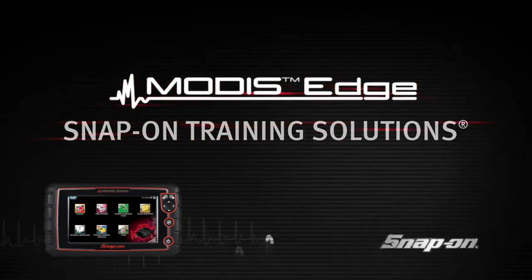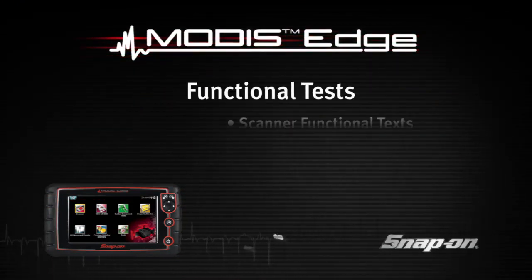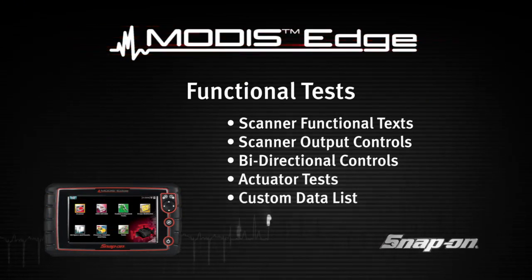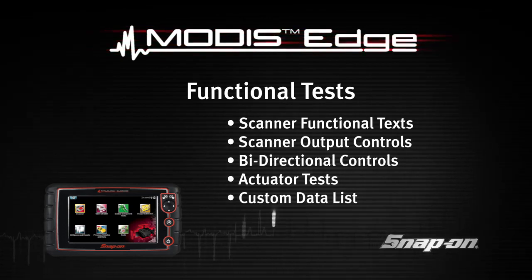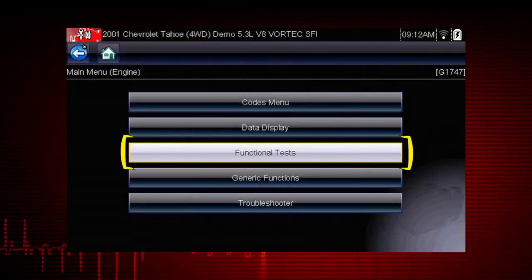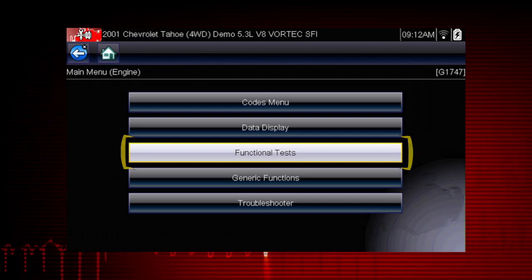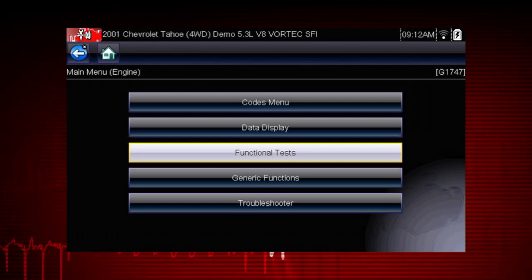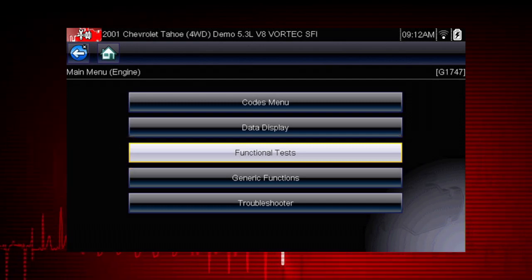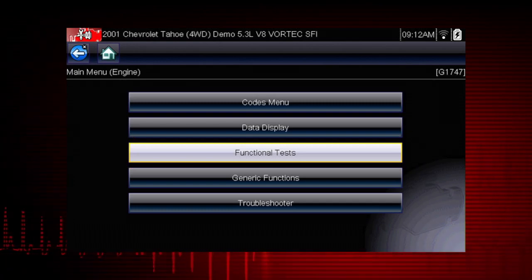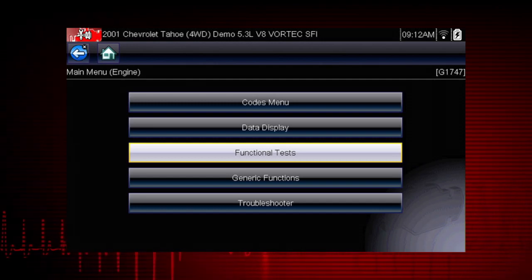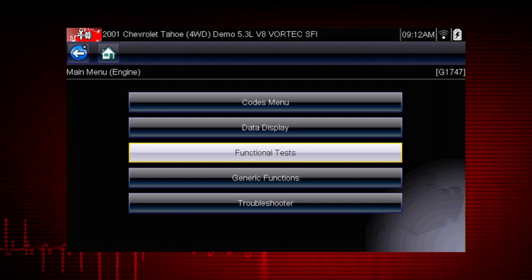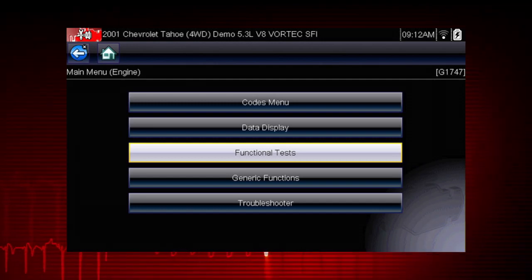Welcome to Snap-on Training Solutions. This module is designed to help you get the most out of your Modus Edge diagnostic tool and covers the use of scanner functional tests. Functional tests are a great way to isolate the cause of a problem among the controller, a component, wiring, or other issues. Functional tests let you override the vehicle controller to take control of a system and determine if the vehicle responds properly or not.